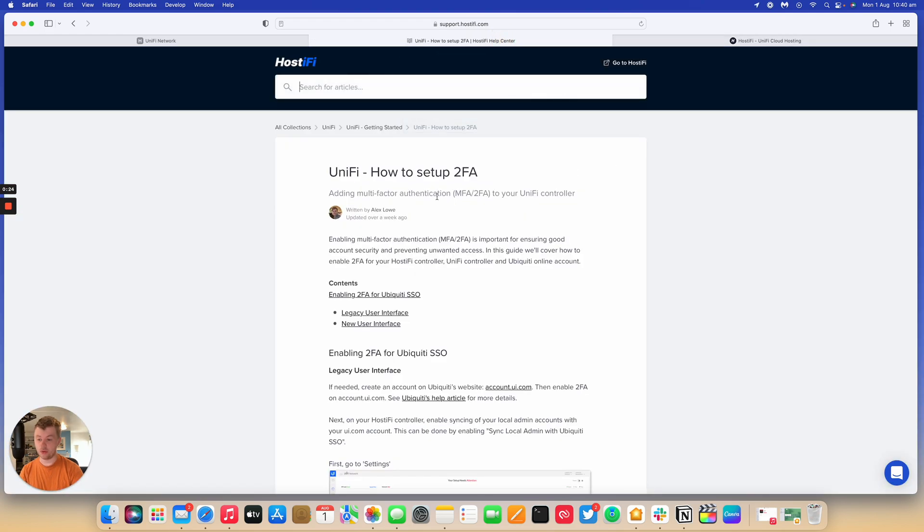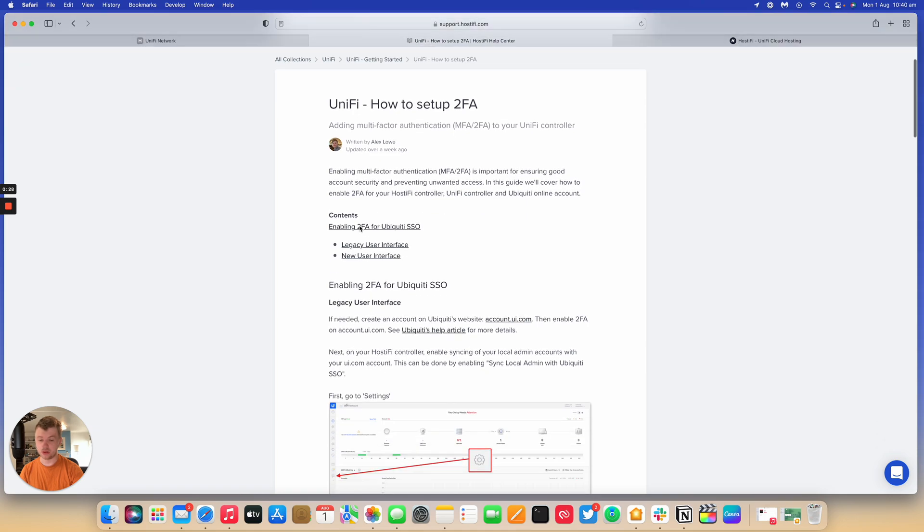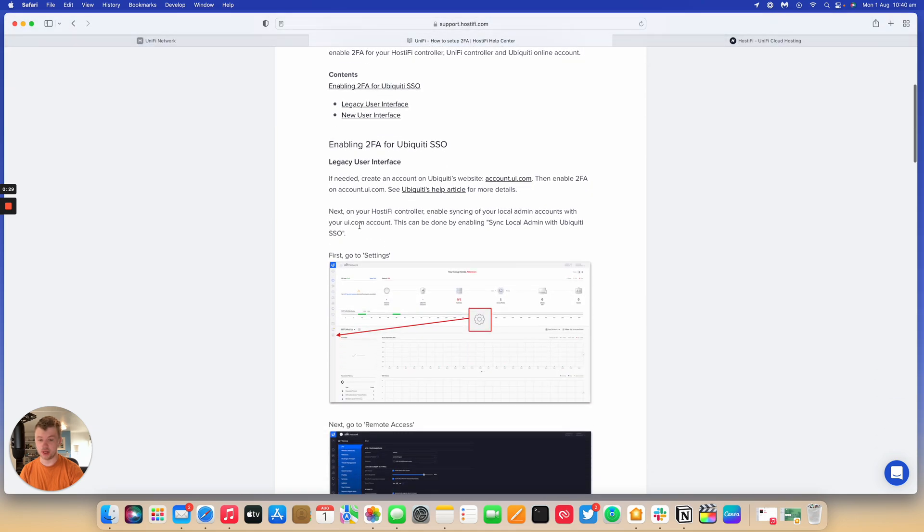So we're going to follow along with this guide here that we've made. This is the written version of the video. It covers how to enable 2FA on the legacy user interface and the new user interface. In the video we're going to cover both of those because they're a little bit different.